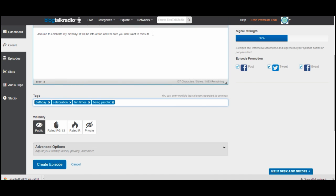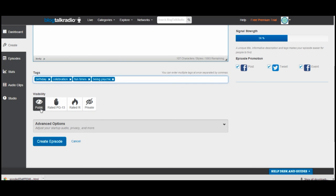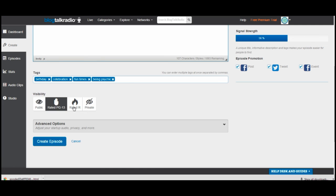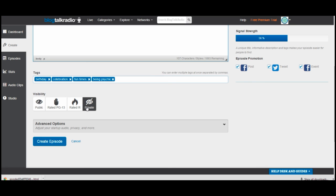Underneath that bar, you'll want to select your visibility — whether you want it to be public, which I do. If it's PG-13, you can select that. If it's going to be topics that are a little edgy or require a mature audience, there is a Rated R button. There's also a private button, which means you can schedule a broadcast and leave it private. We're not going to worry about advanced options right now — I'll probably cover them in a different tutorial.